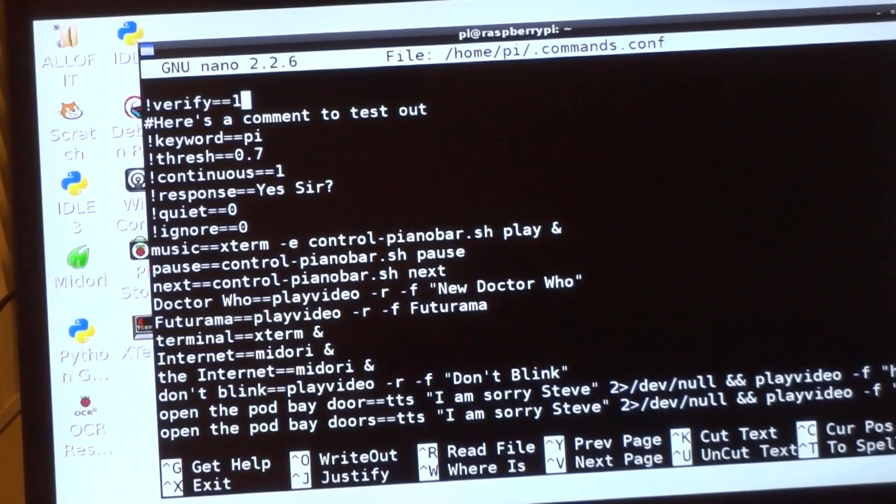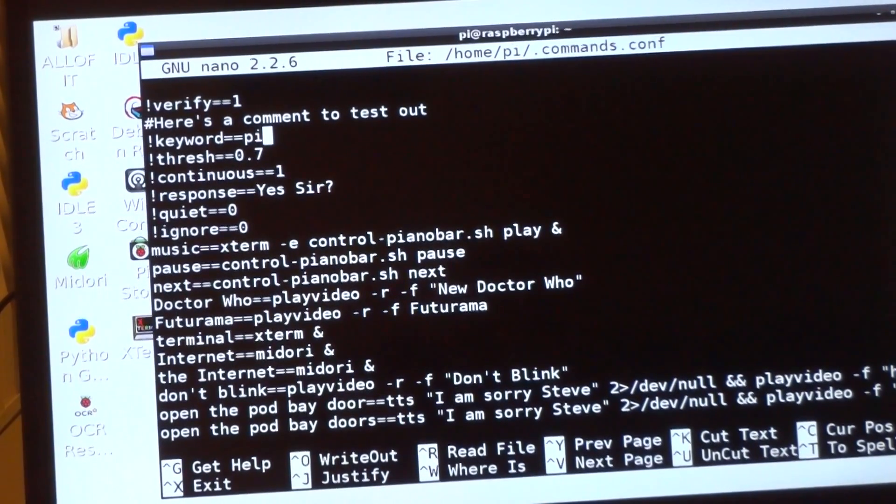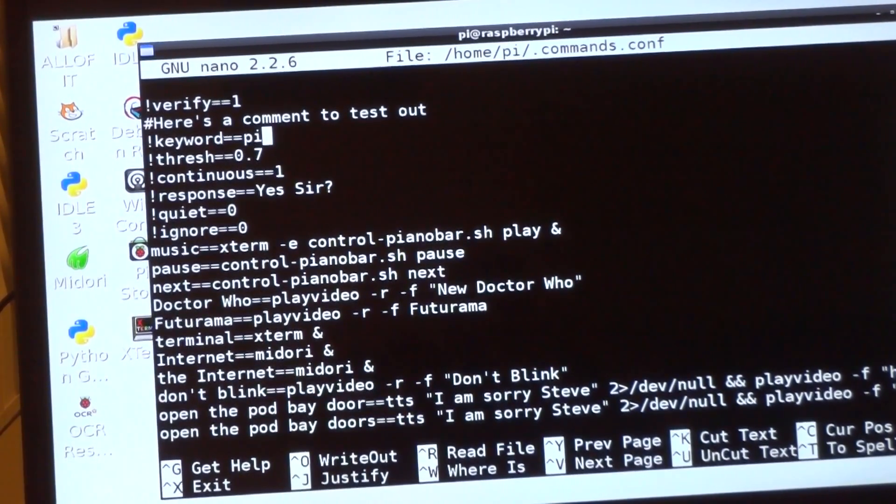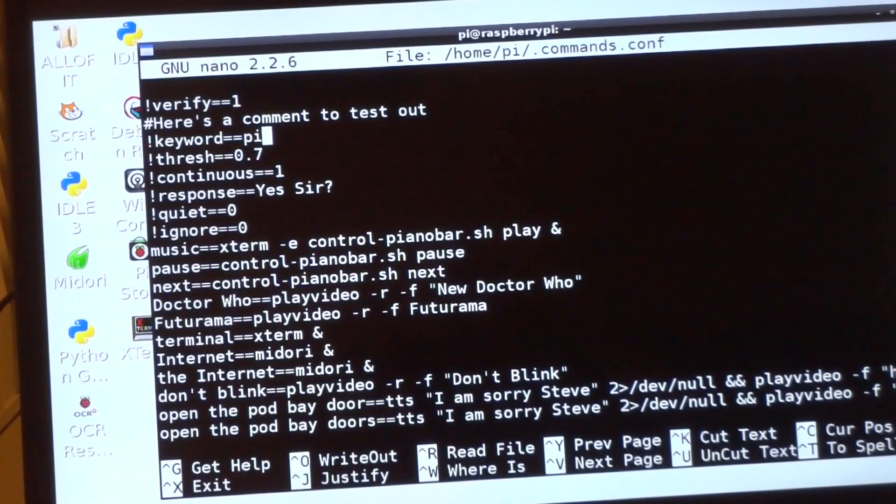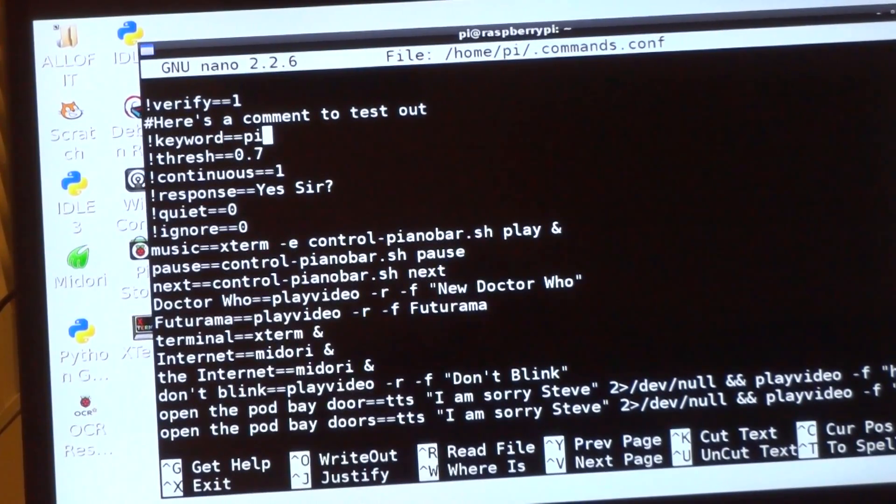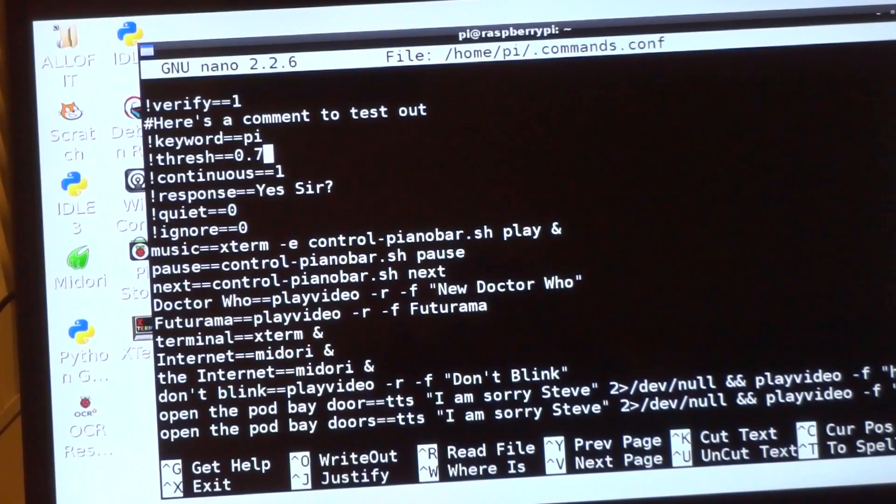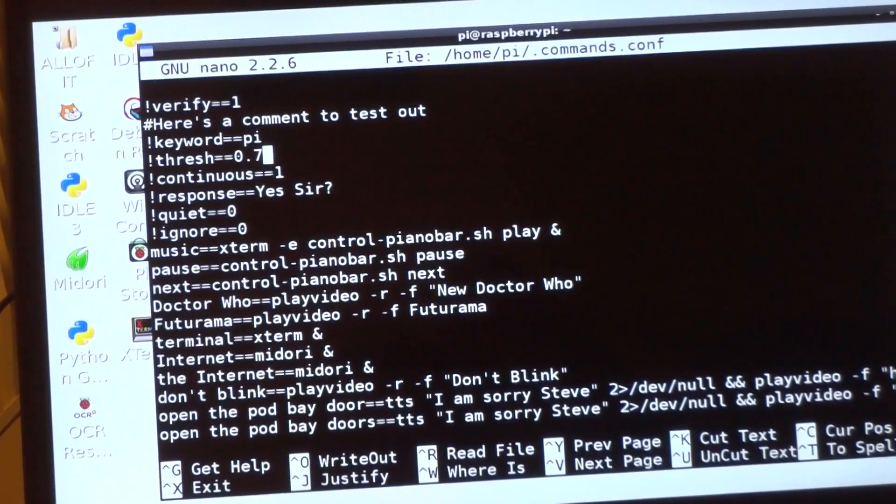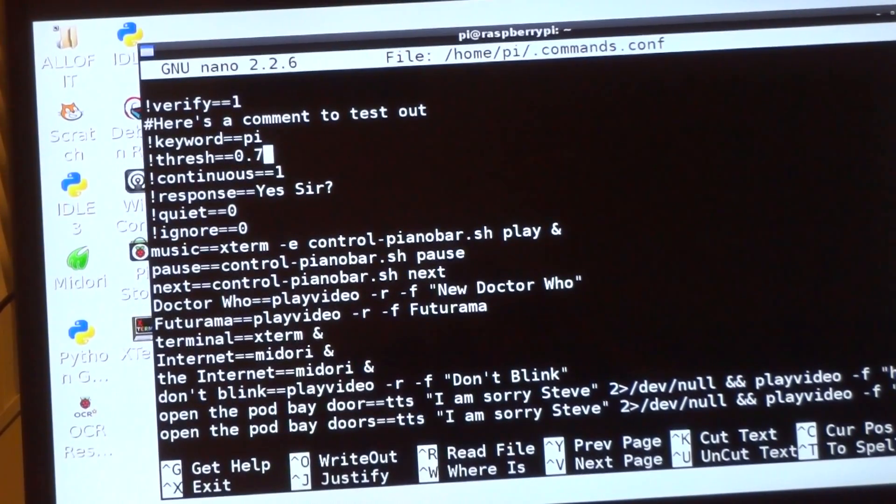Keyword is the word I say at the beginning. Keyword only matters if verify is set to one. So verify is a new thing that a bunch of people wanted.